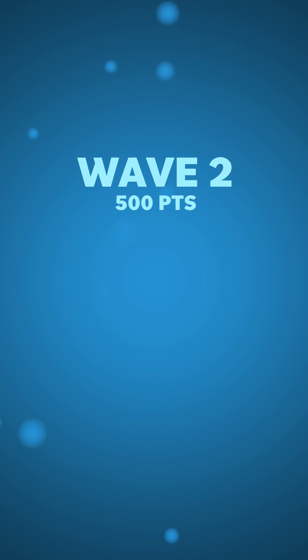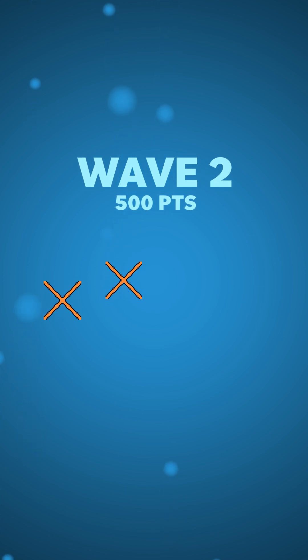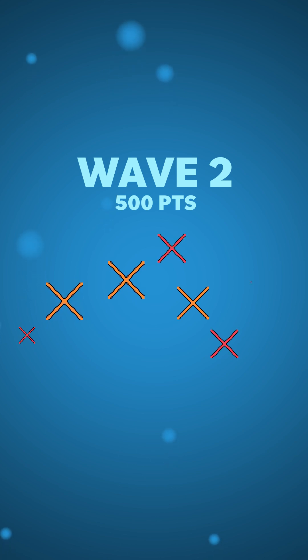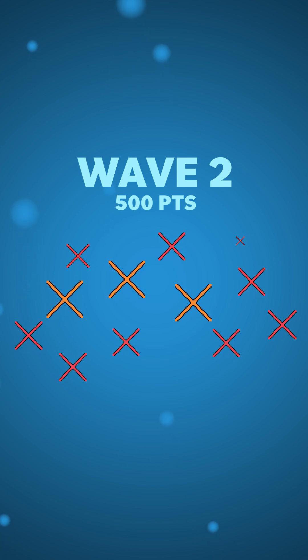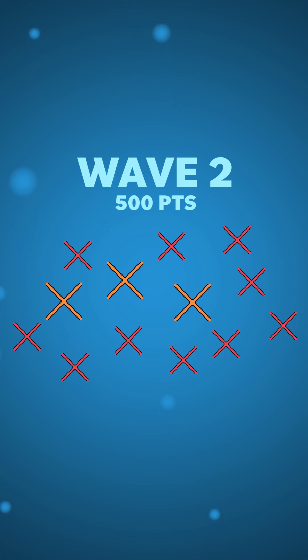Wave two is at 500 points and this is when we introduce the orange. Their spawn rates aren't super high but the red enemies are still coming at the same time.